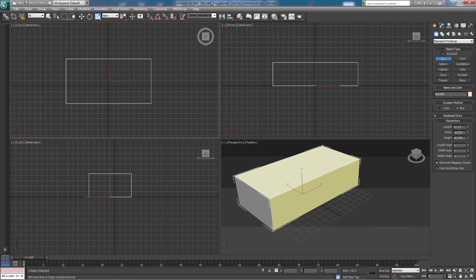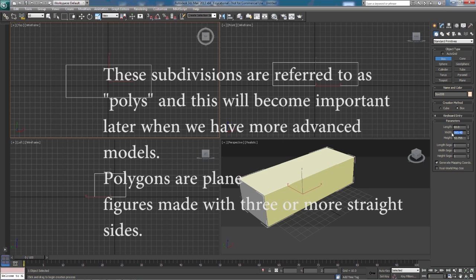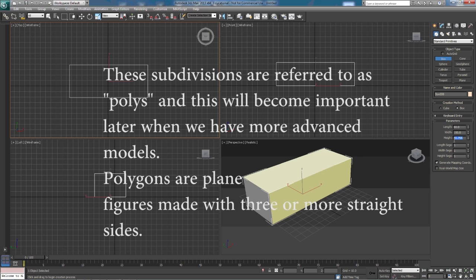Now if you'll notice over here in our parameters we have length 81, width 163, and height 42. We can actually type in these numbers if we know exactly how big we want this box. For instance, if we wanted a length of 60, simply type 60 and watch the box change. So we shrunk it a little bit. In our width we're going to do 150, and our height we're going to do 50.